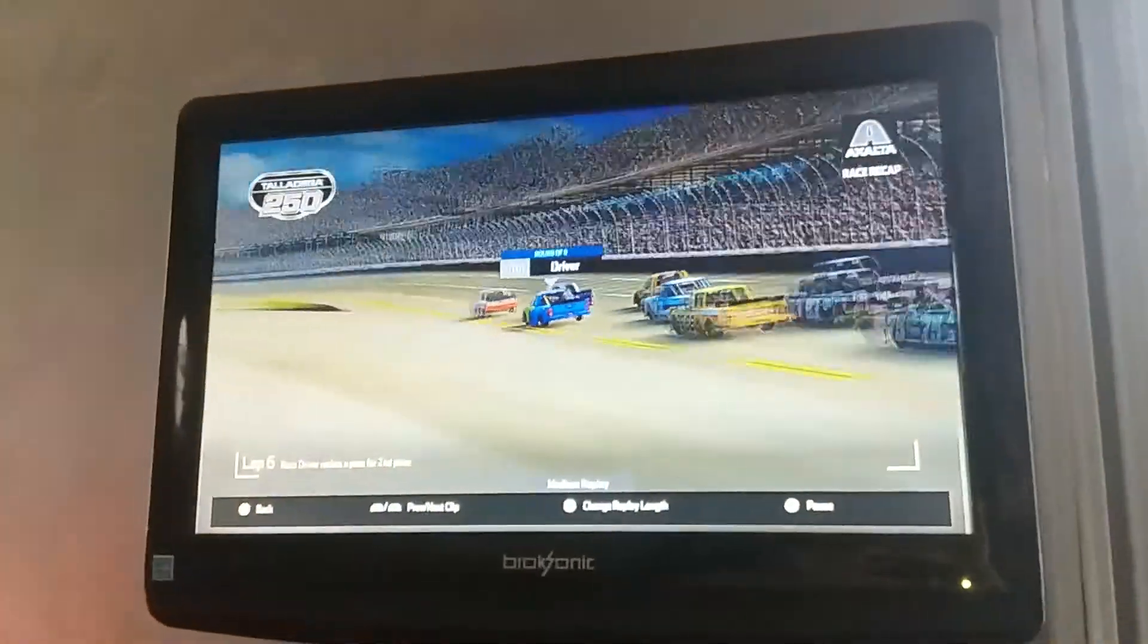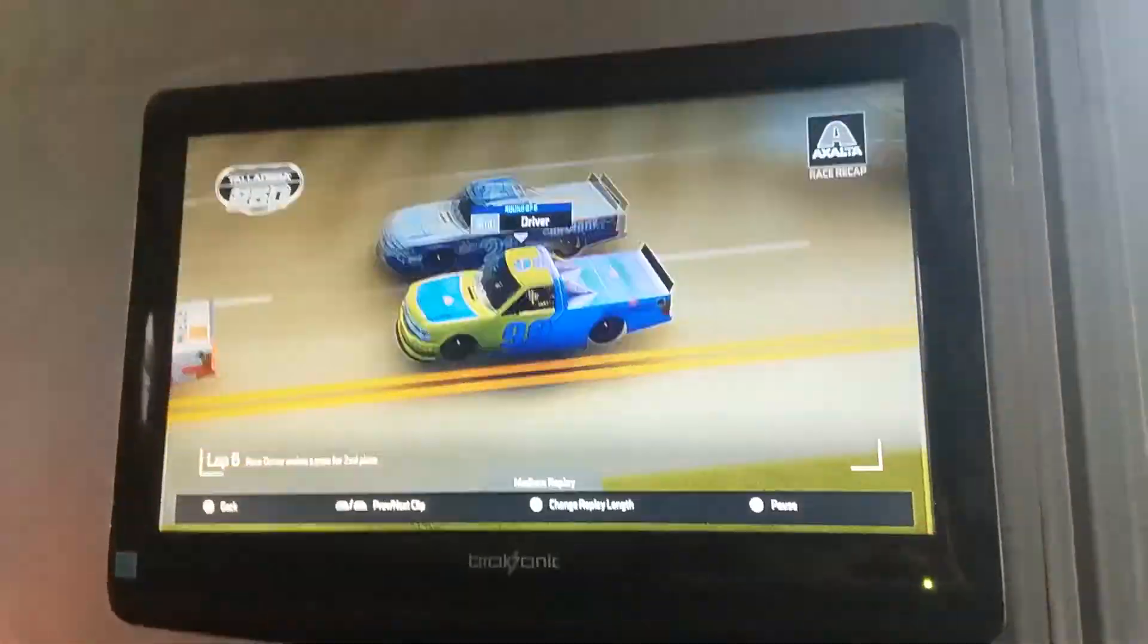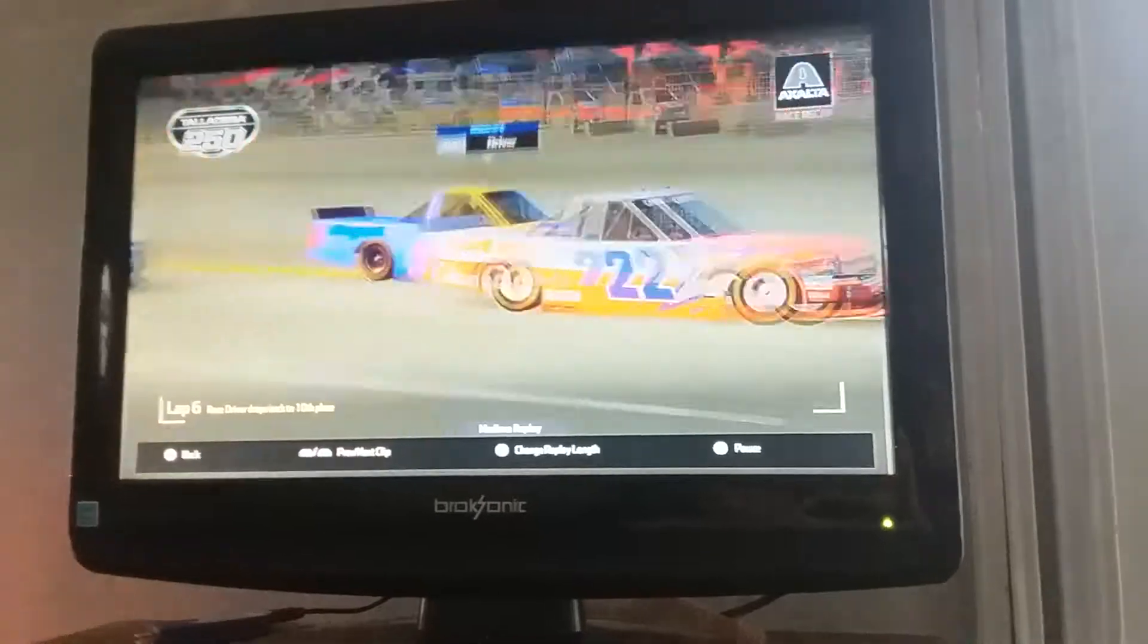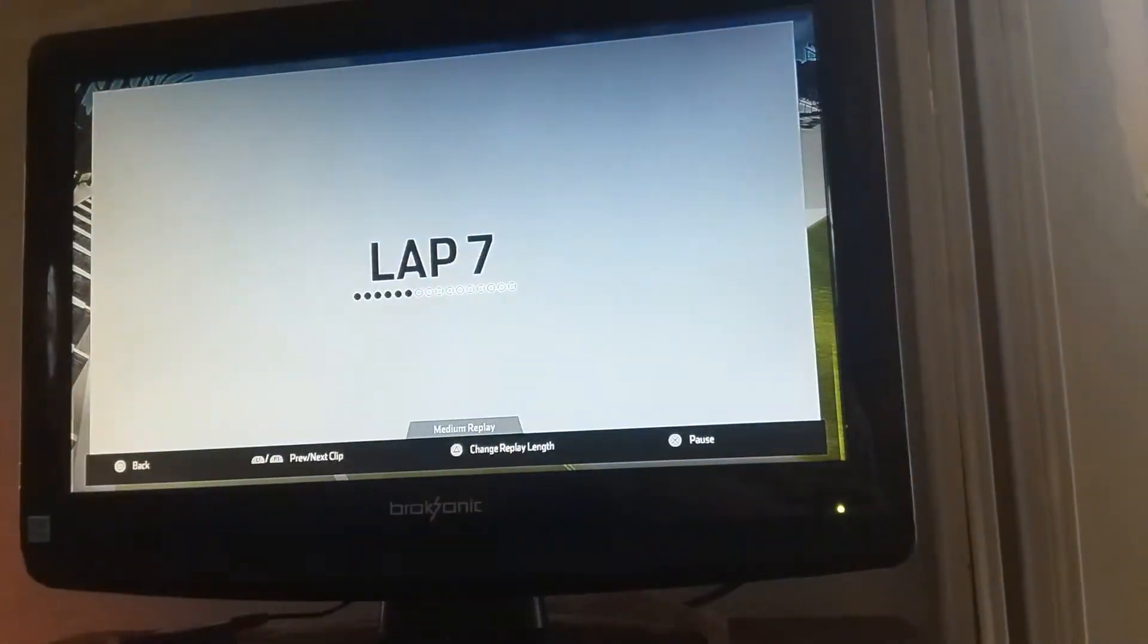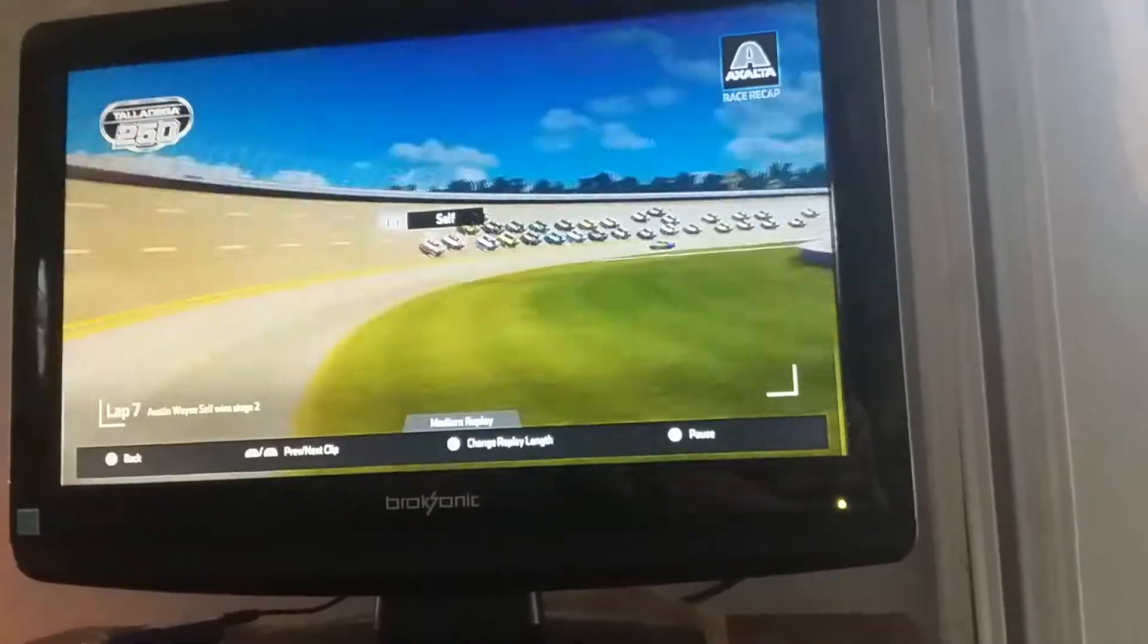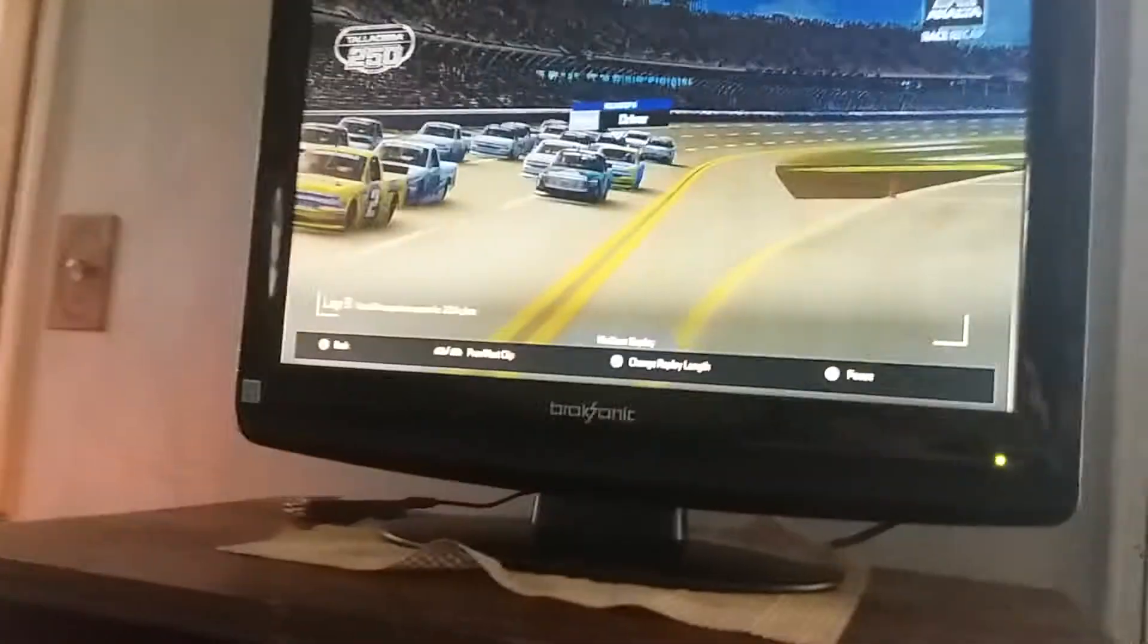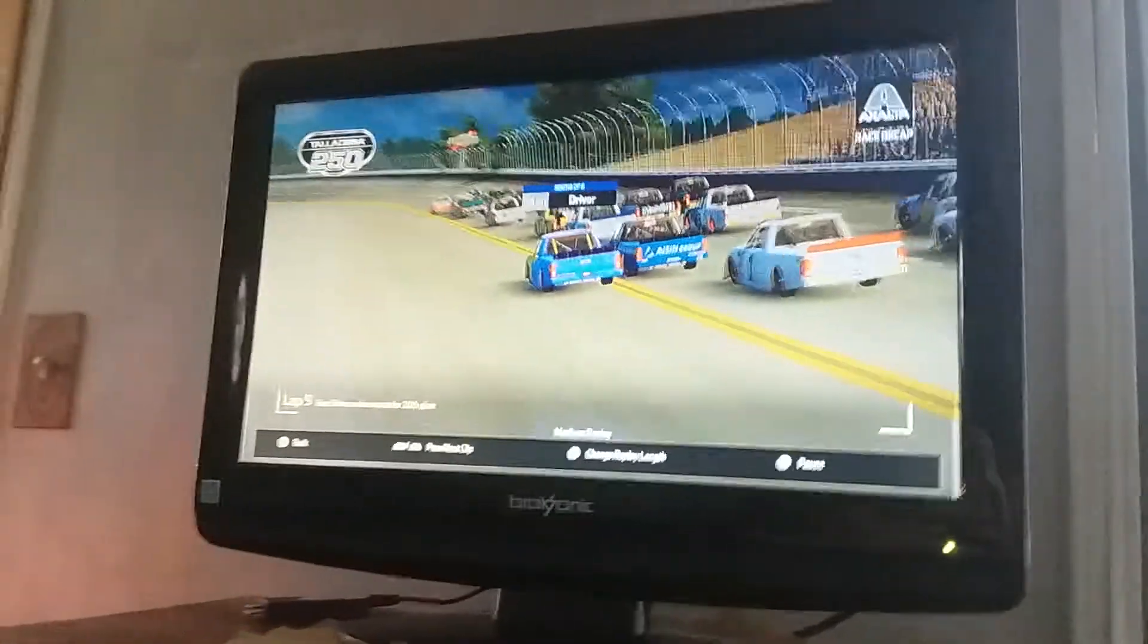This is where I made the pass for fourth. Lap six, I made the pass for second. Here I kind of cheated going below the apron. Then I dropped back to 10th after this accident where I made a mistake and shifted down to third, and you can see what happened behind me. I made the pass for 20th, then fell back to 23rd after that accident.